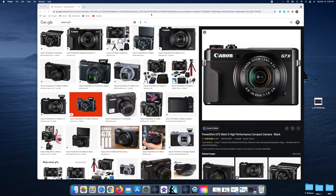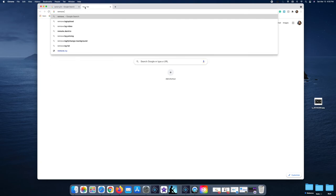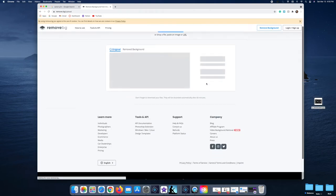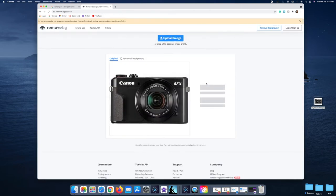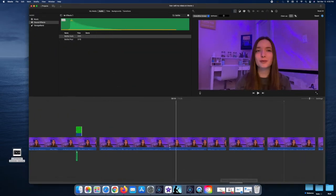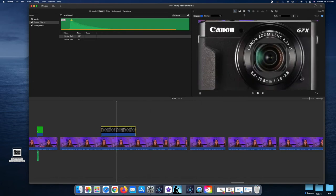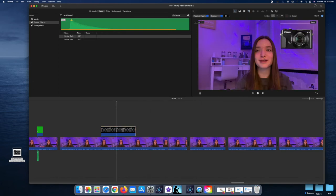To make PNG images and add them to your videos, find a photo on Google or wherever, download it, then go to remove.bg — this removes the background and makes it a PNG for free. Once downloaded, drag it into iMovie, click the two little boxes where it says Cut Away, choose Picture in Picture, hit the crop tool and press Fit, then drag the picture to whatever size you want. I also like to add the bottle cork sound effect so it looks like it's popping up on screen.